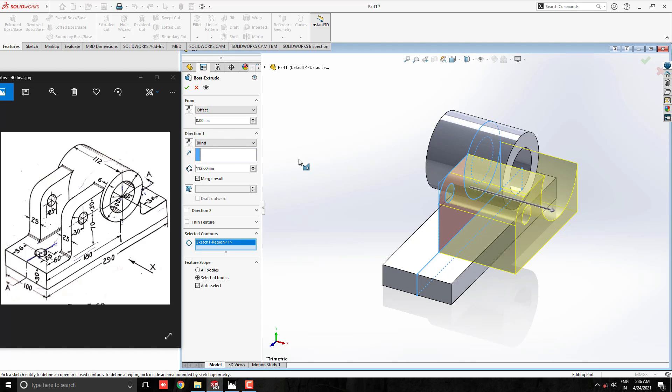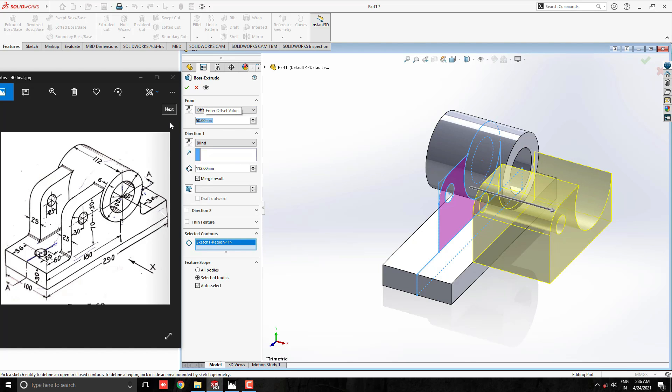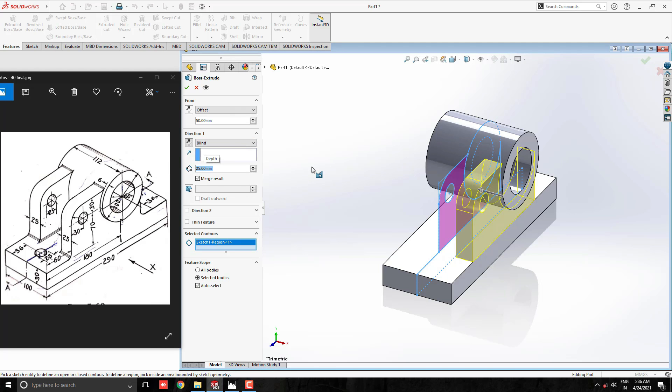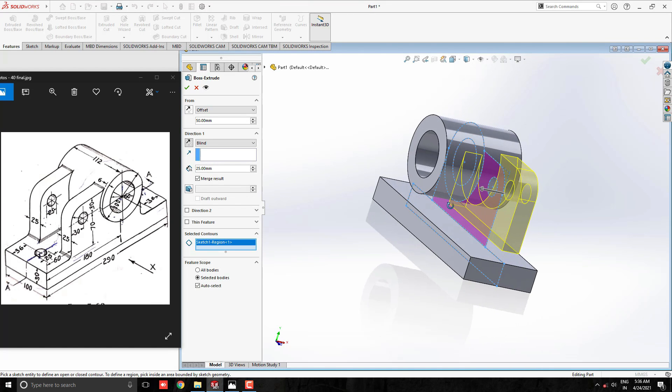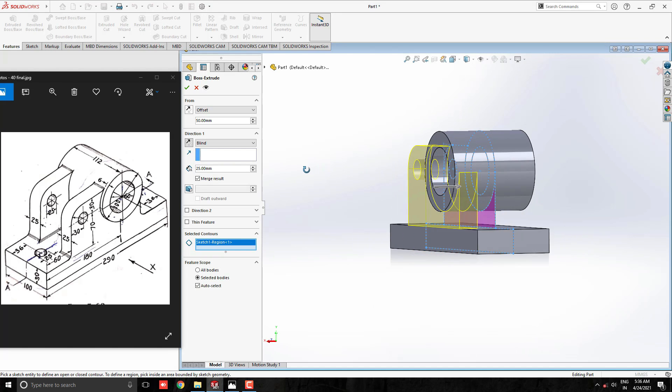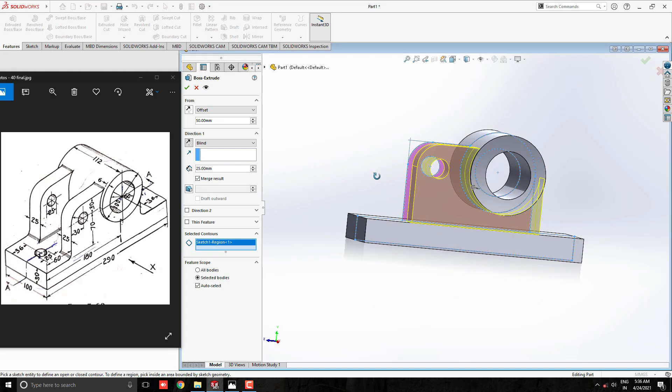Select the offset option from here and set the 50 mm offset distance. Now our profile is extruding from this edge. Here we need to switch the extruding direction. Set the extrude value to 25 mm, confirm the preview, and click OK.